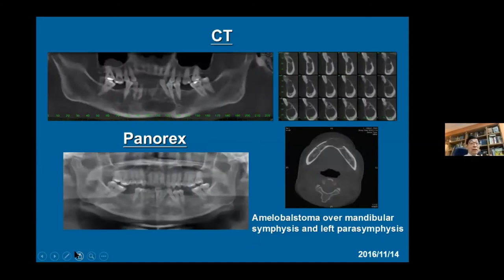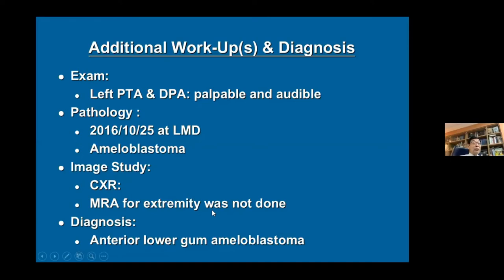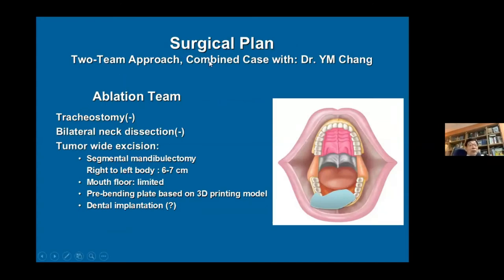The presenter then presents the image studies. This is a case of ameloblastoma over the symphysis and left parasymphysis. Additional workup includes examination of the donor site — in this case the left fibula — evaluating the anterior tibial and posterior tibial vessels. We do not routinely use angiogram. The final diagnosis is low-grade ameloblastoma involving the anterior segment, and the resection plan for wide excision with estimated segmental length of six to seven centimeters.